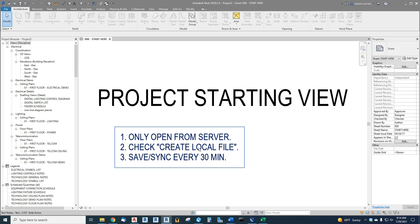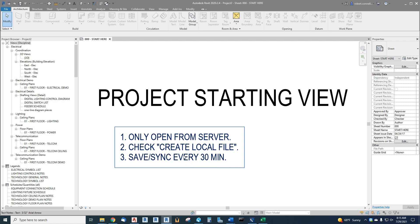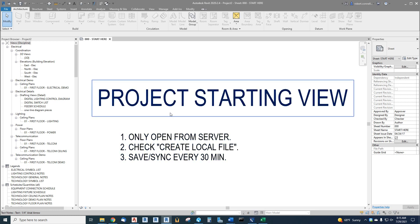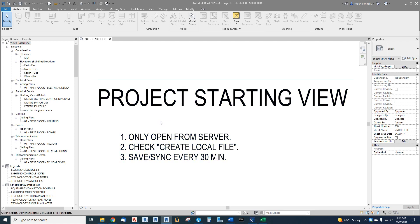And then number three: save and synchronize every 30 minutes. We have it set up to automatically do this, so when it asks you to sync, click OK, make sure you synchronize.